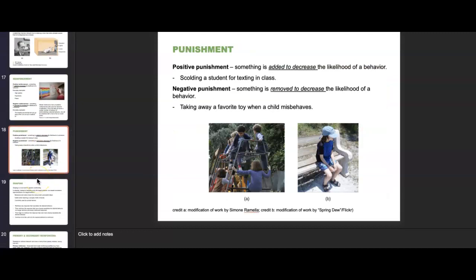In terms of punishment, we also have positive and negative forms. Positive punishment is when something is added to decrease the likelihood of behavior — for example, scolding a student for texting in class, hoping that the added scolding will decrease texting behavior. Negative punishment is when something is removed to decrease the likelihood of behavior — taking away a favorite toy when a child misbehaves or putting them in timeout.